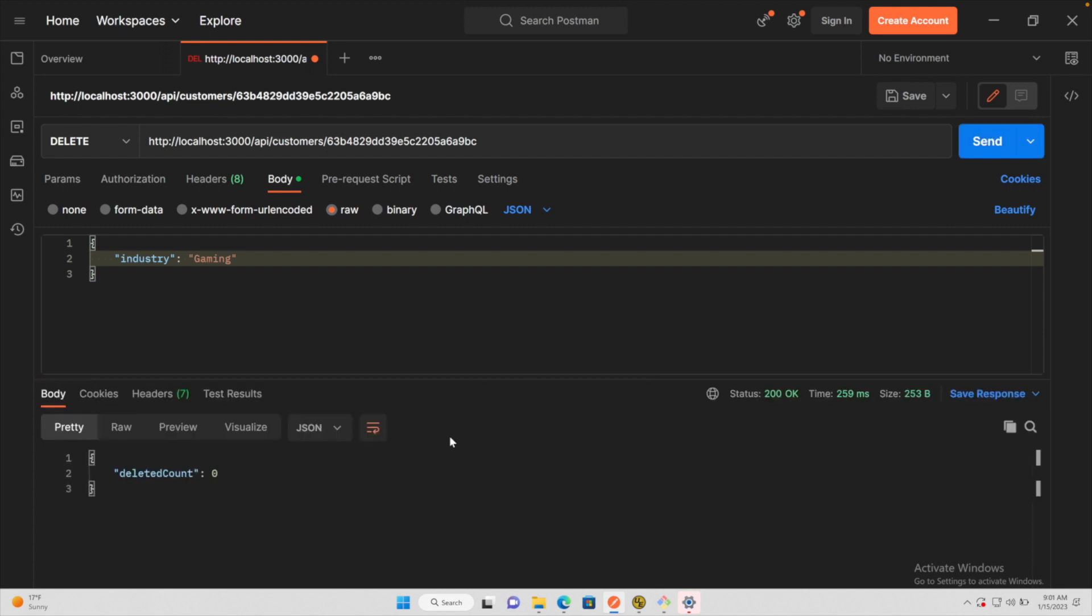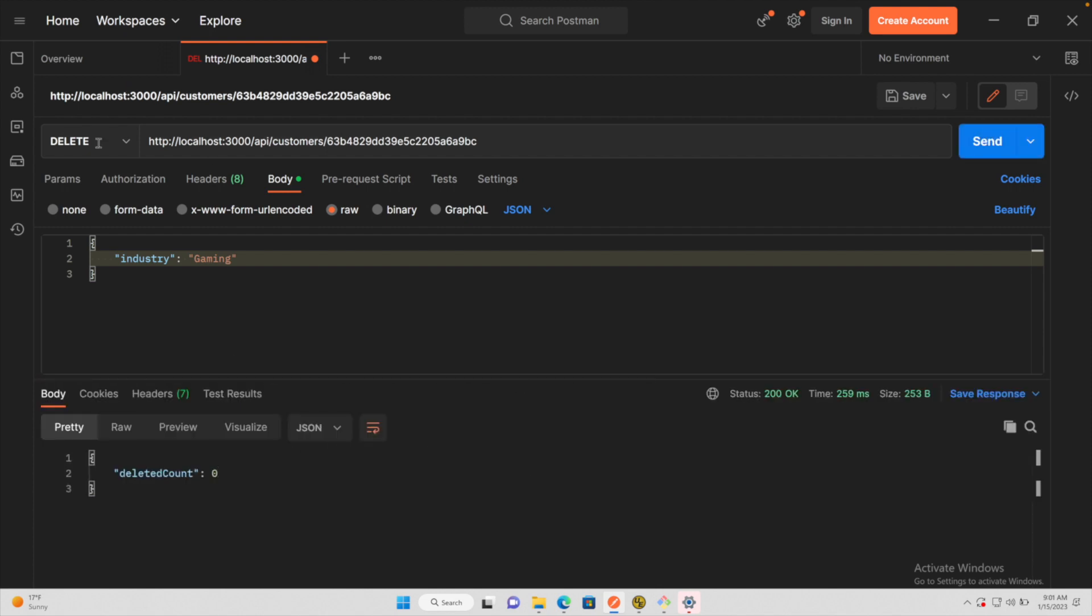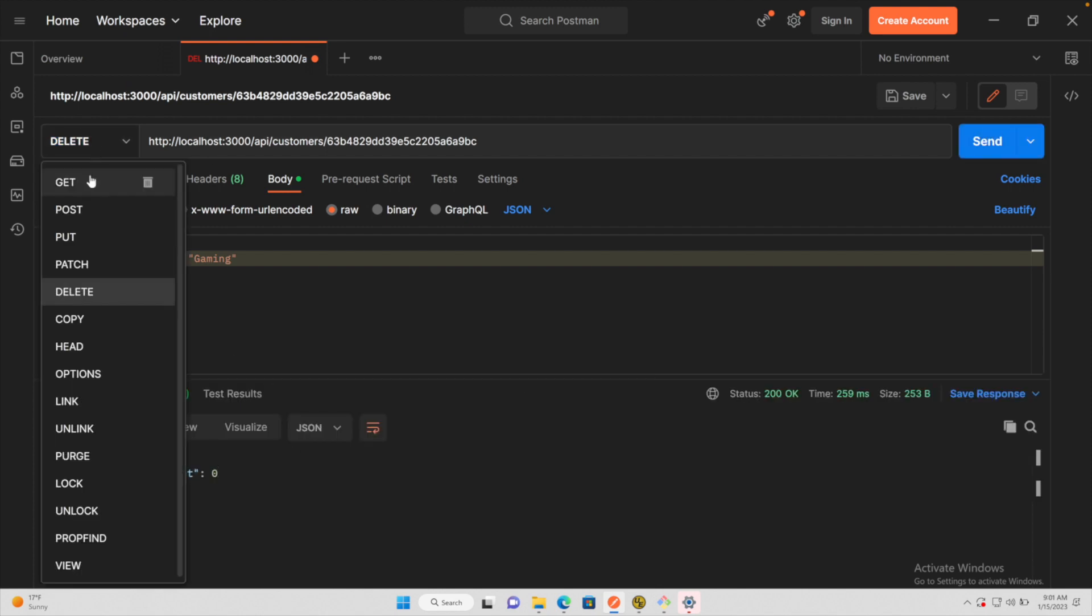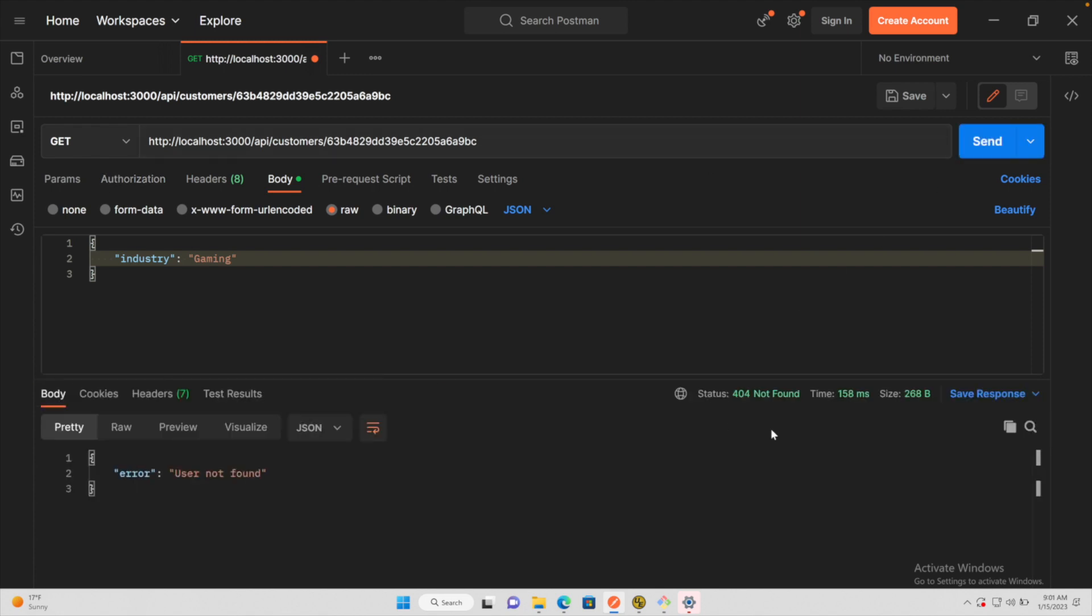Deleted count goes to zero because it no longer is there. And now when we try to get this resource, we should get a 404. So that is the process to test this.